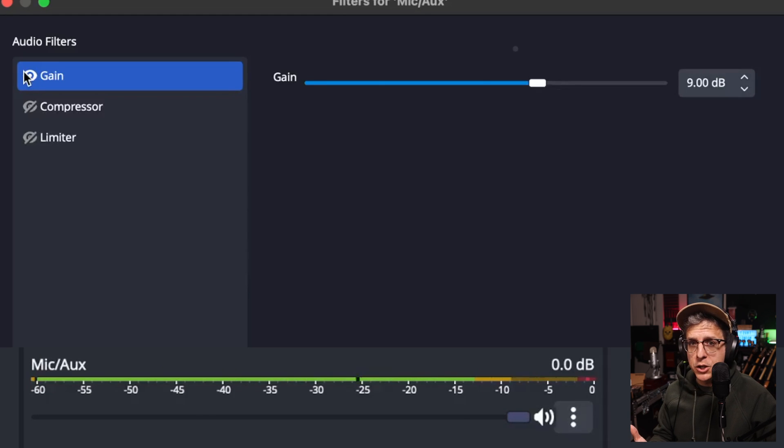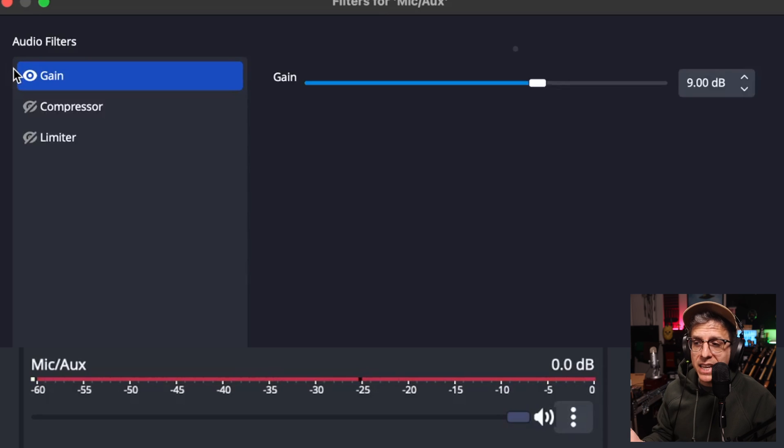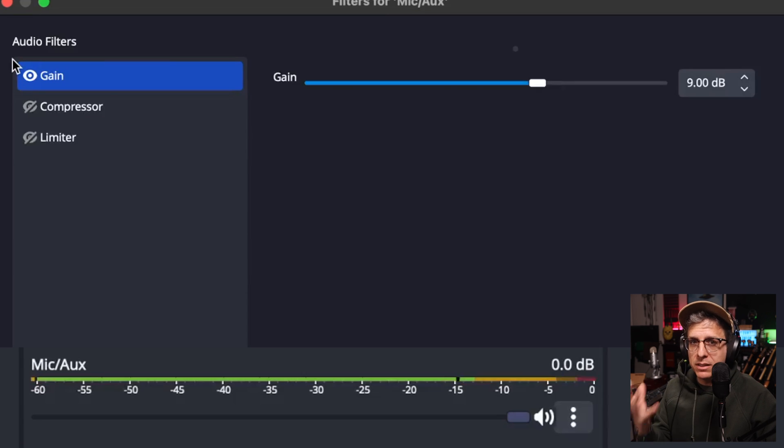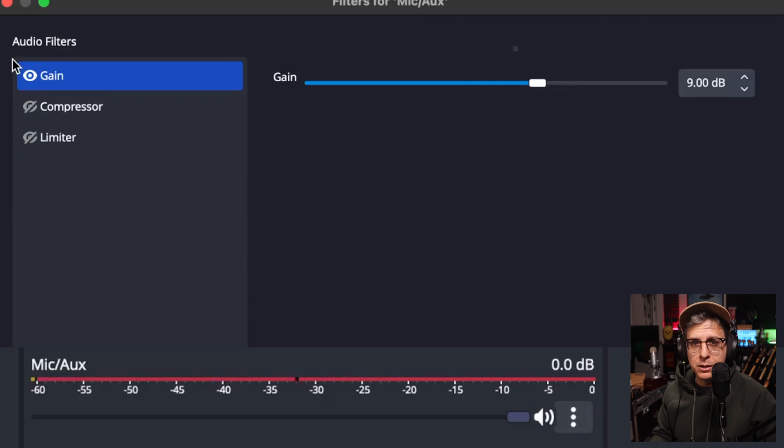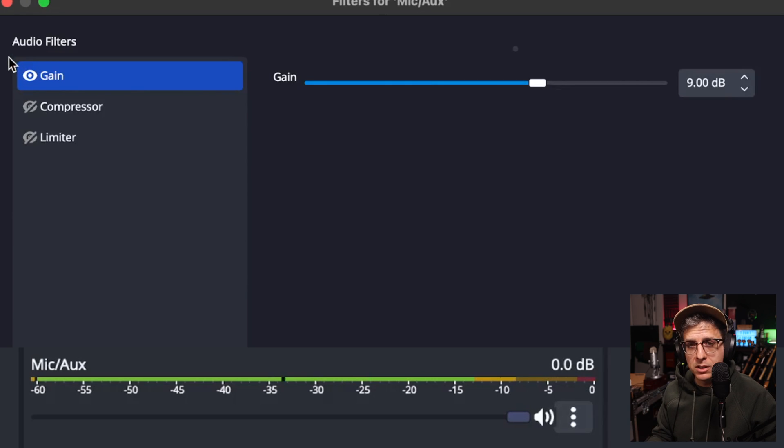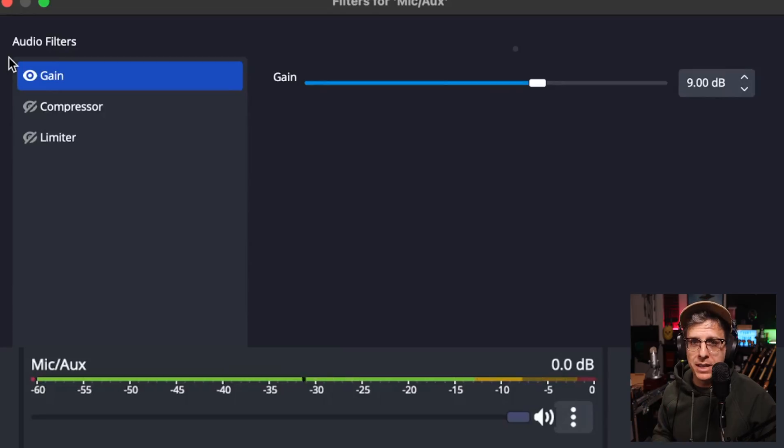If I get loud and exciting and we look at our meter and we listen to the audio, it still distorts. Now we are encountering digital clipping, so we need to account for that.